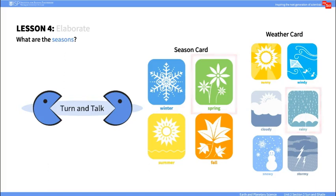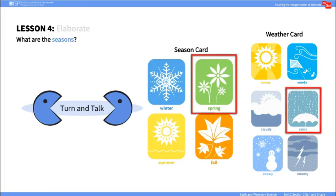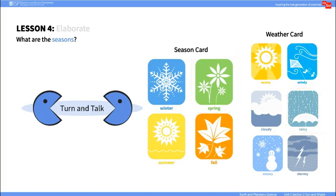For example, if a student had a Seasons card representing spring and a Weather card representing rain, the student would have to explain the clothing or amount of shade Mr. Bear would need to be comfortable. Encourage them to support their explanations using evidence from the cards and their understanding of seasons.